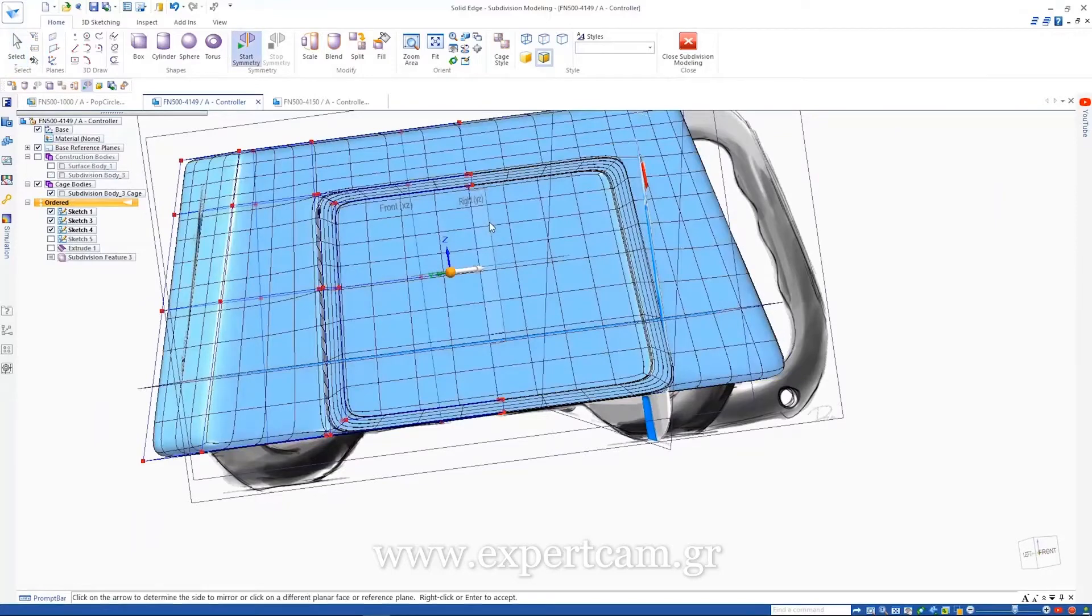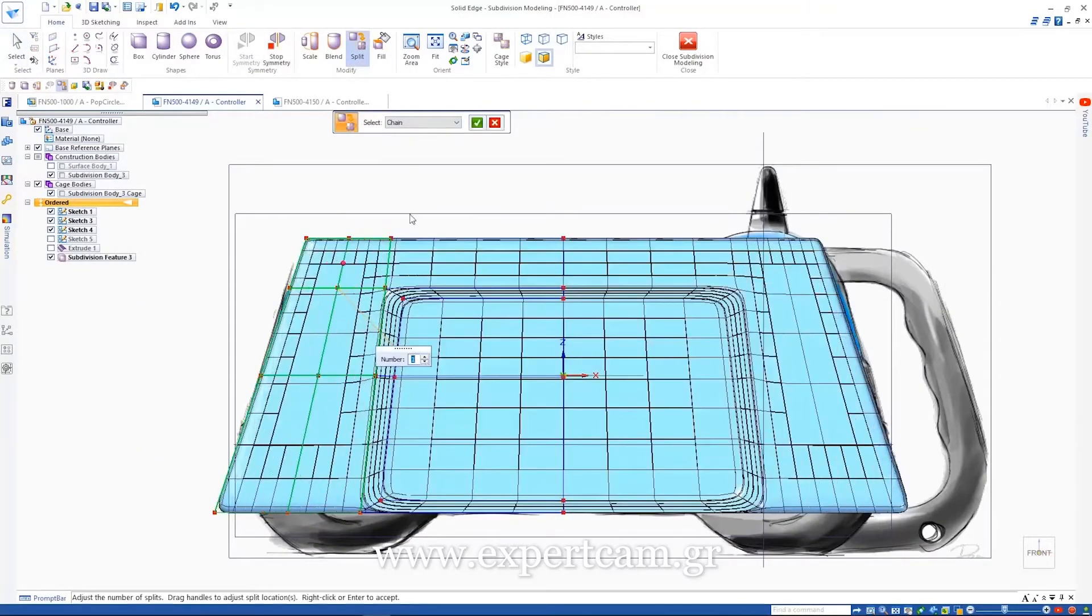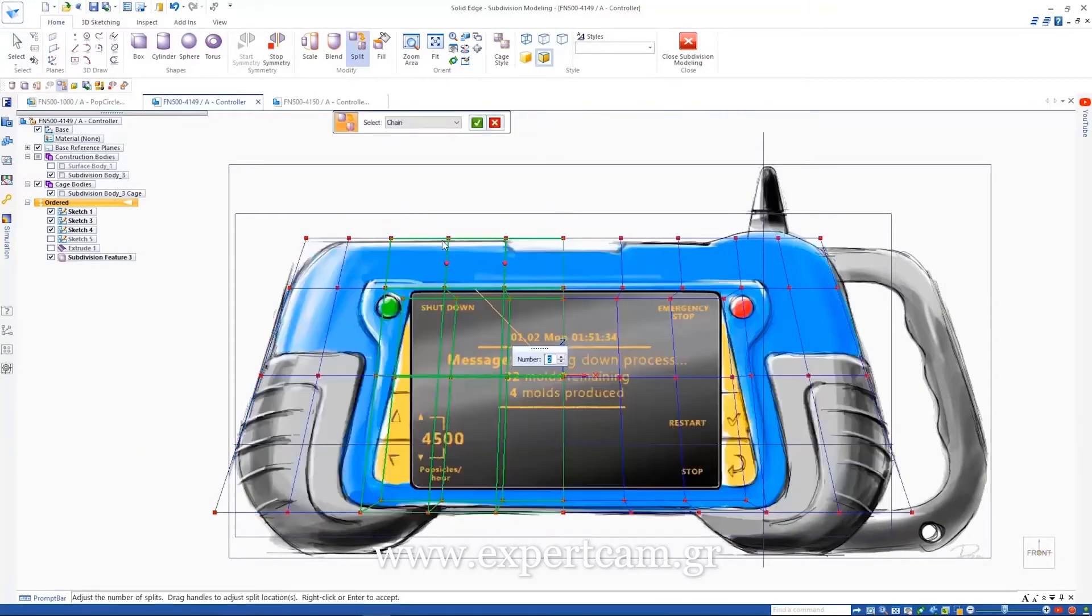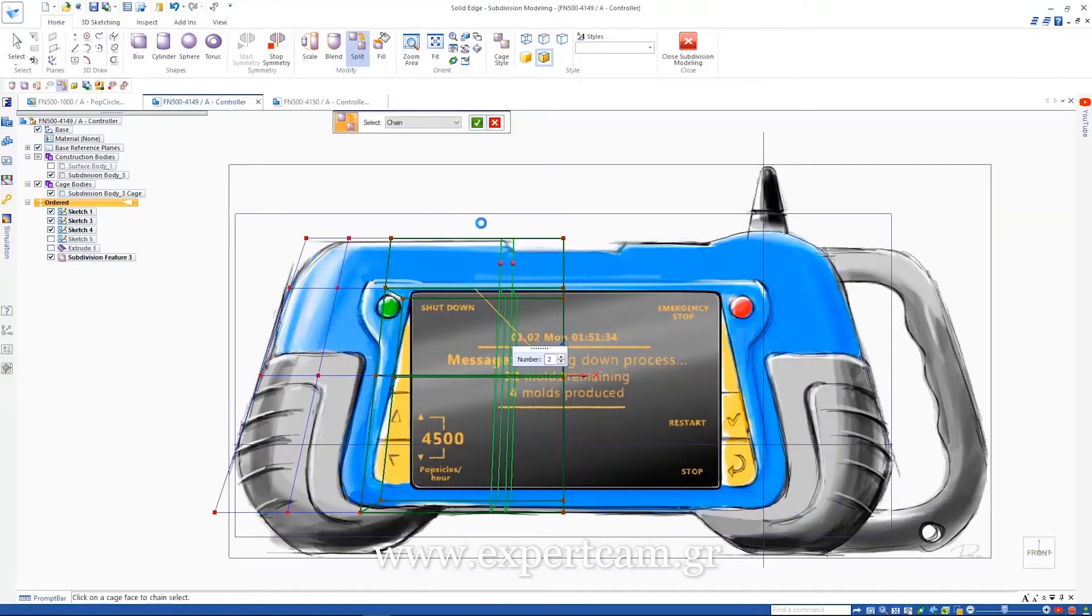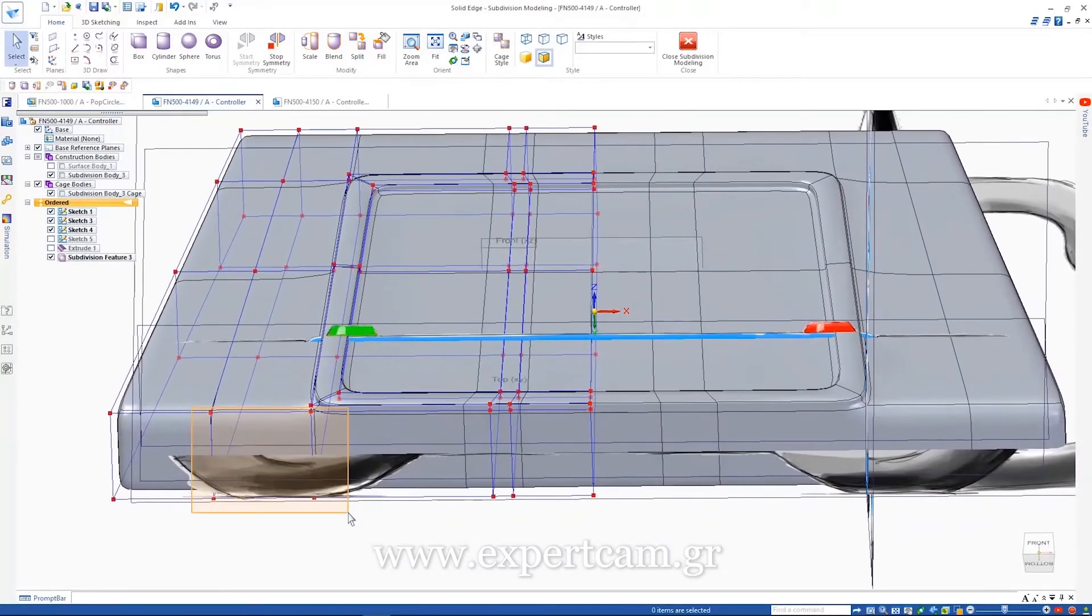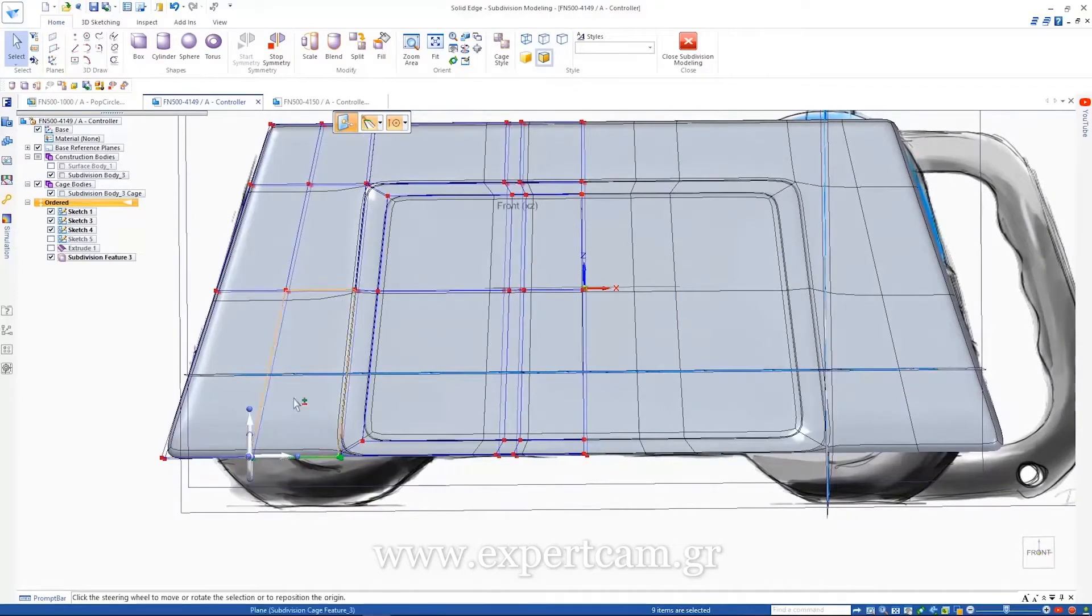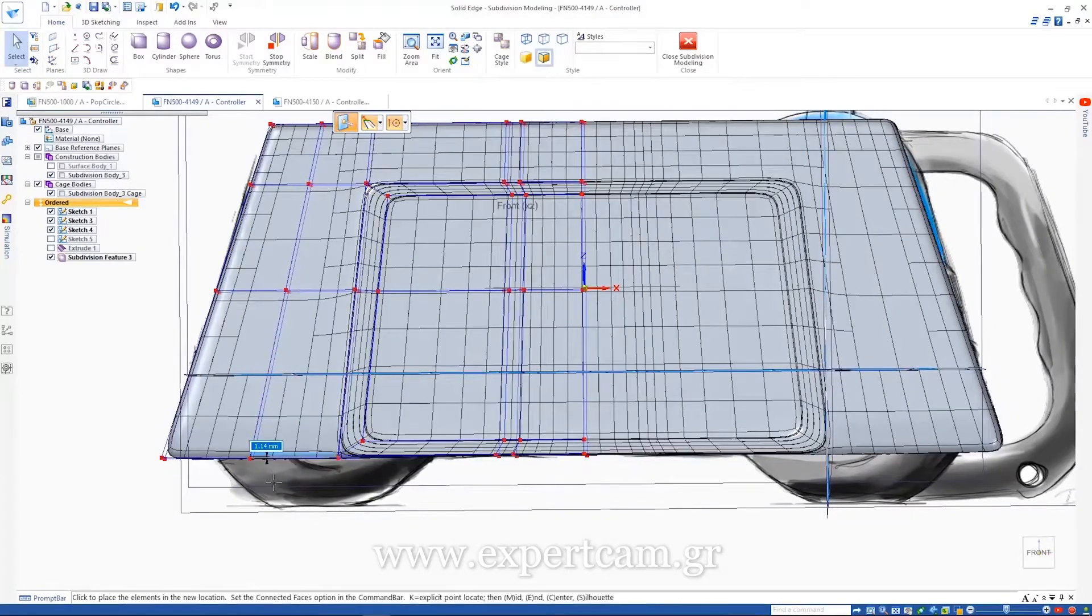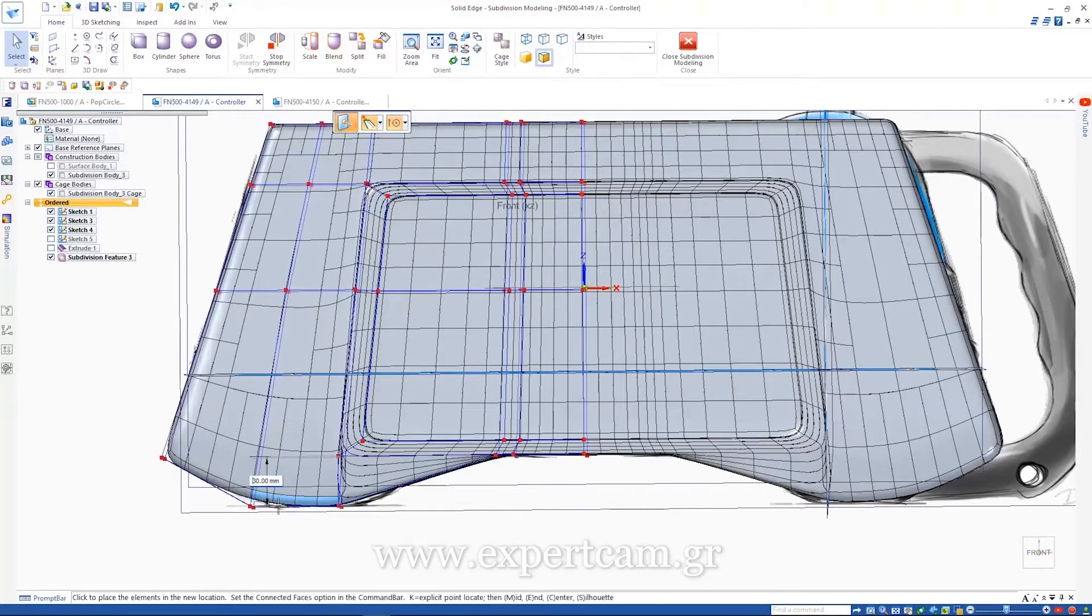Often parts need to be designed symmetrically. With Solid Edge subdivision modeling, this is easy. Just define the symmetry plane. Then when edits are made to one side of the subdivision cage, they are automatically reflected on the opposite side.